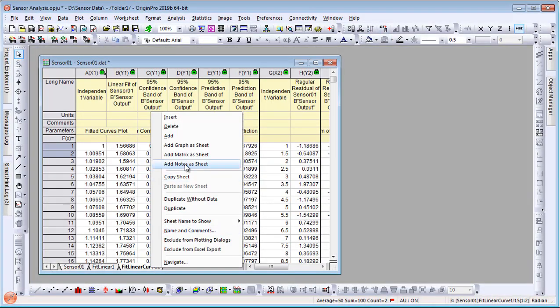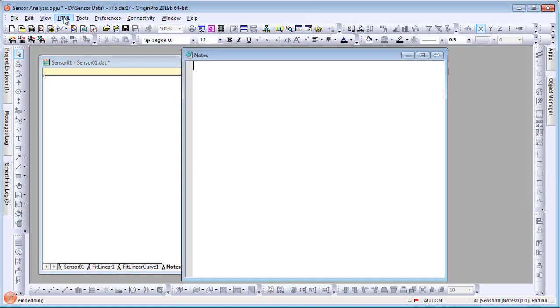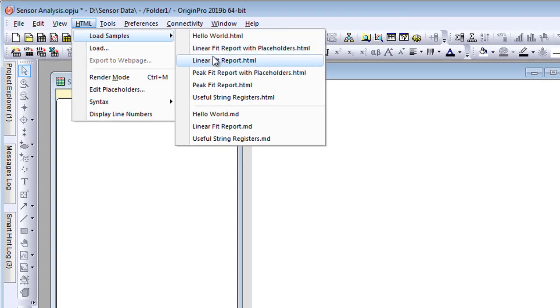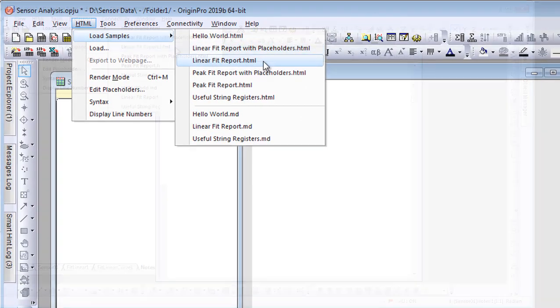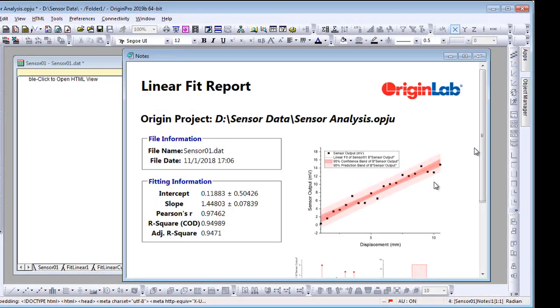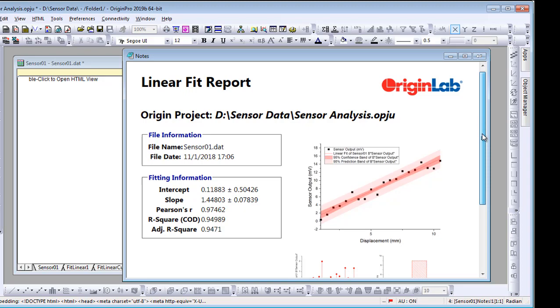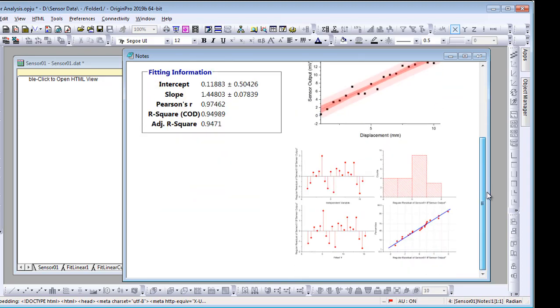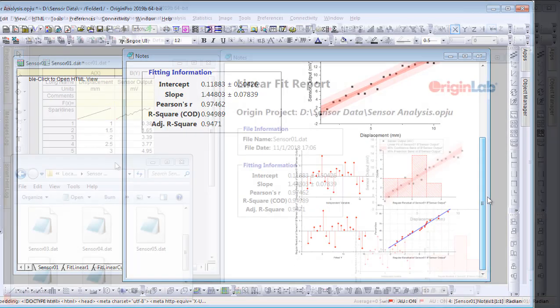Build a custom report using HTML or markdown syntax in a separate notes window. Add desired graphs and tables and a company logo, and you have a report that is ready to share.